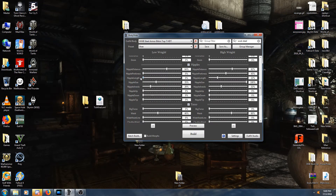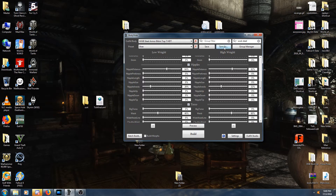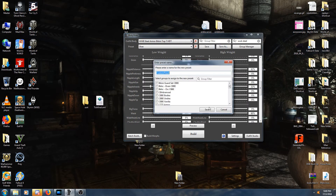What I do is go to my original body preset and change these three sliders to zero — and you have to do it for both low weight and high weight. Then you want to save this as a separate preset. Click Save As and name it — we'll call this one Shea Armor. I've already built one so we'll call it Shea Armor 3.